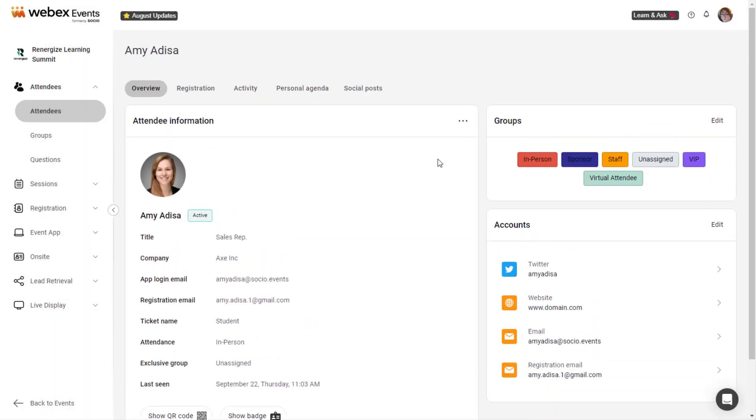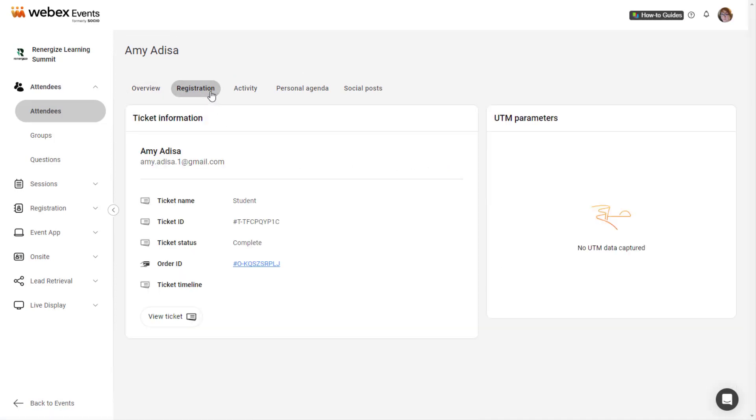If WebEx Events registration is active in your event, click the Registration tab to access the attendee's ticket information, status, order ID, order and check-in timeline, and the UTM data if applicable.